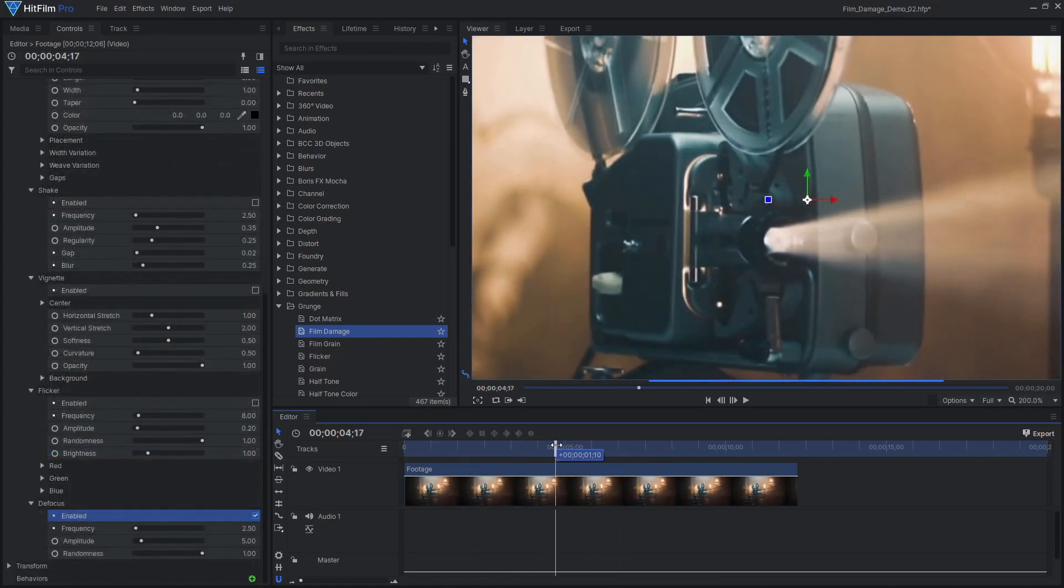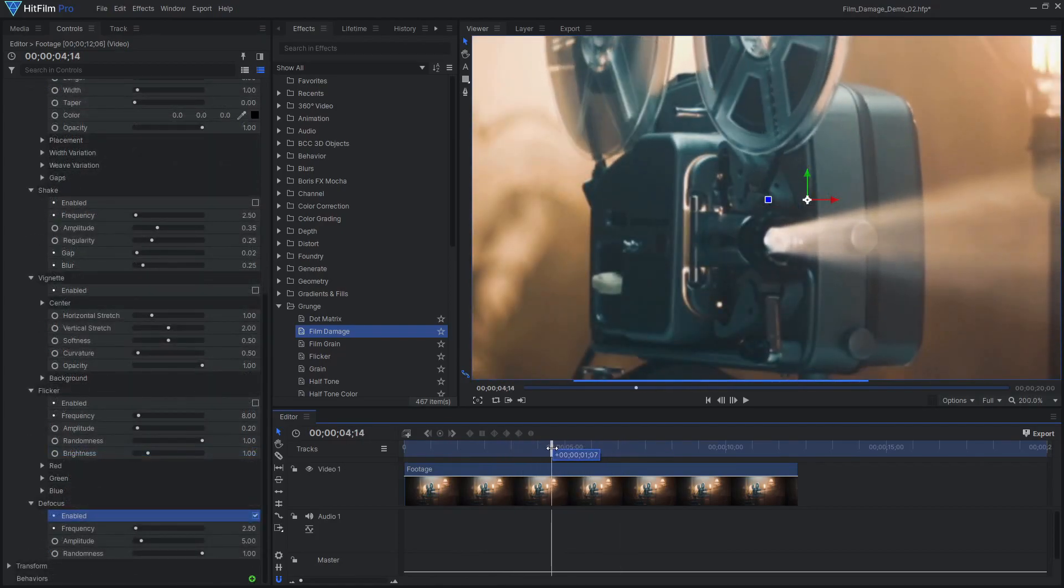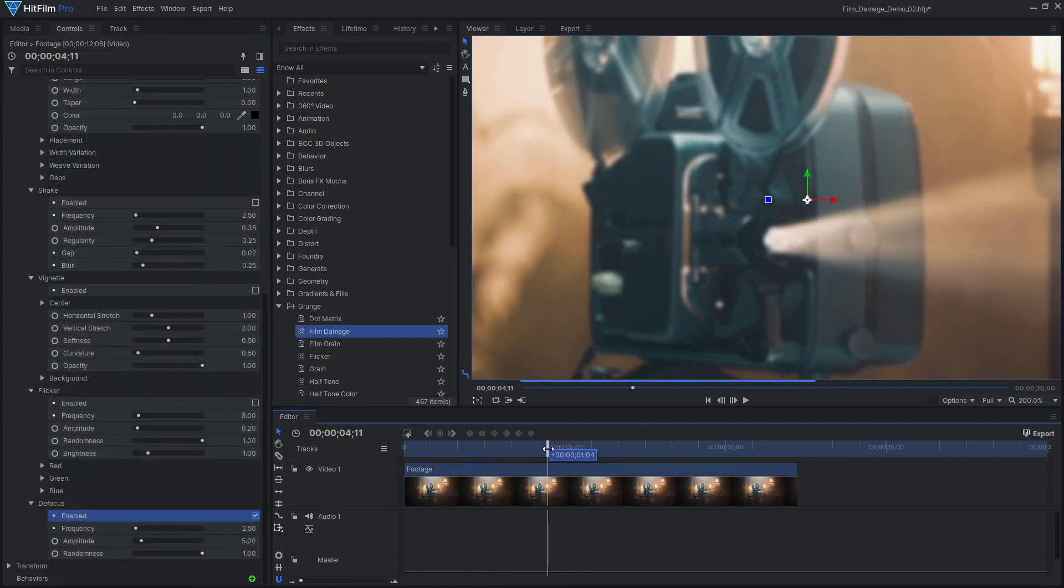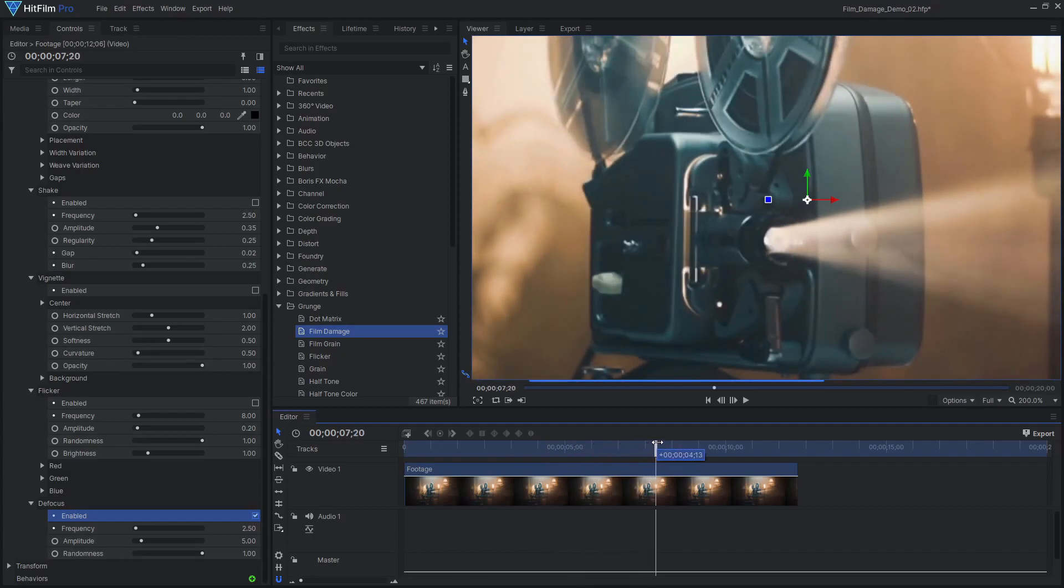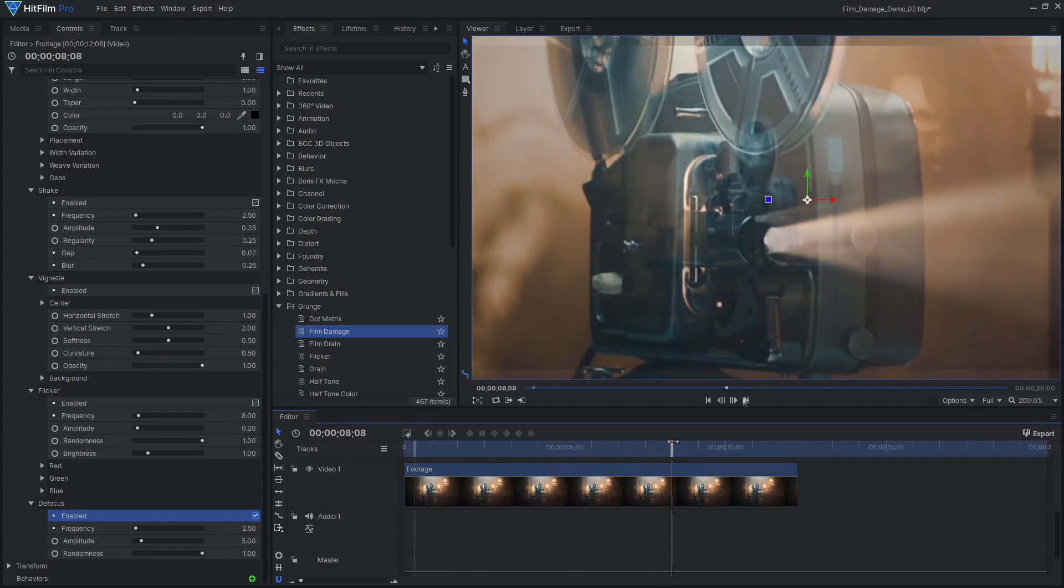Finally, Defocus blurs the image on random frames, as if the film stock is shifting while traveling through the projector.